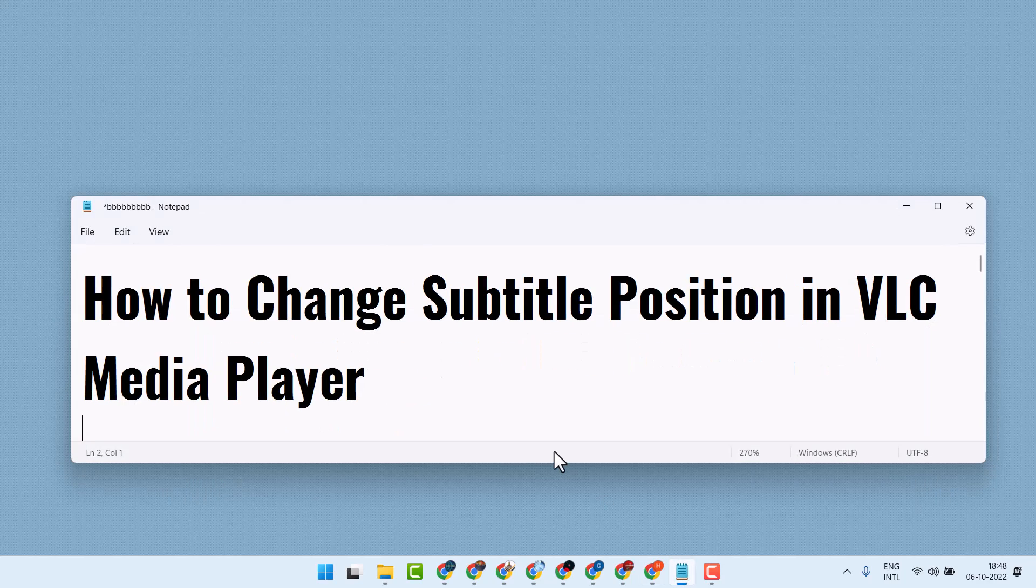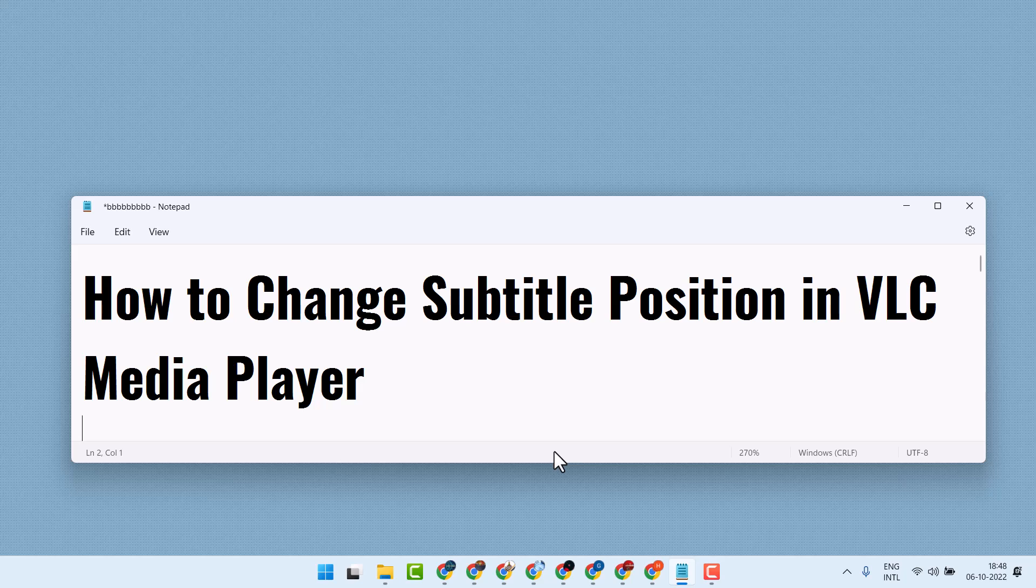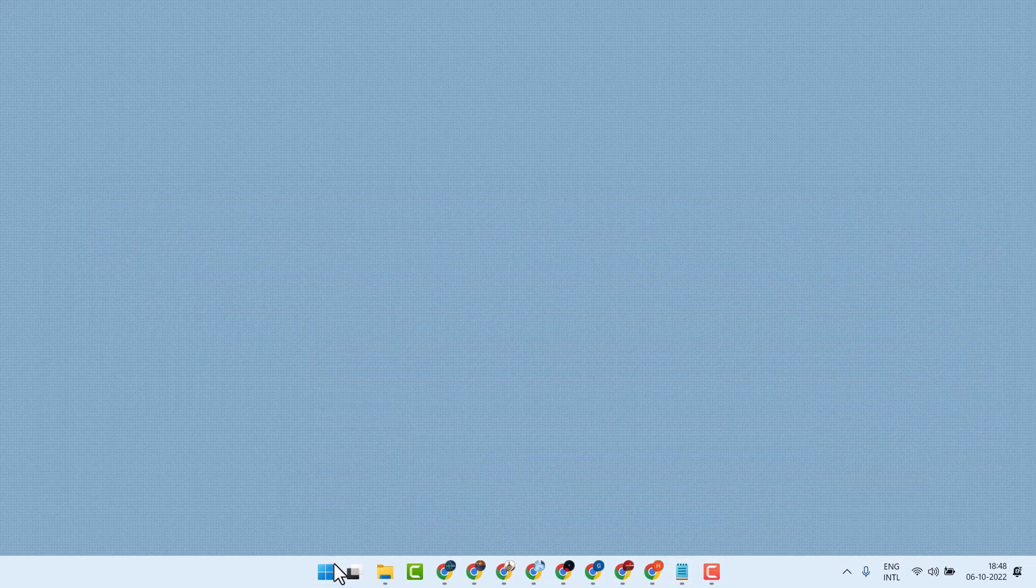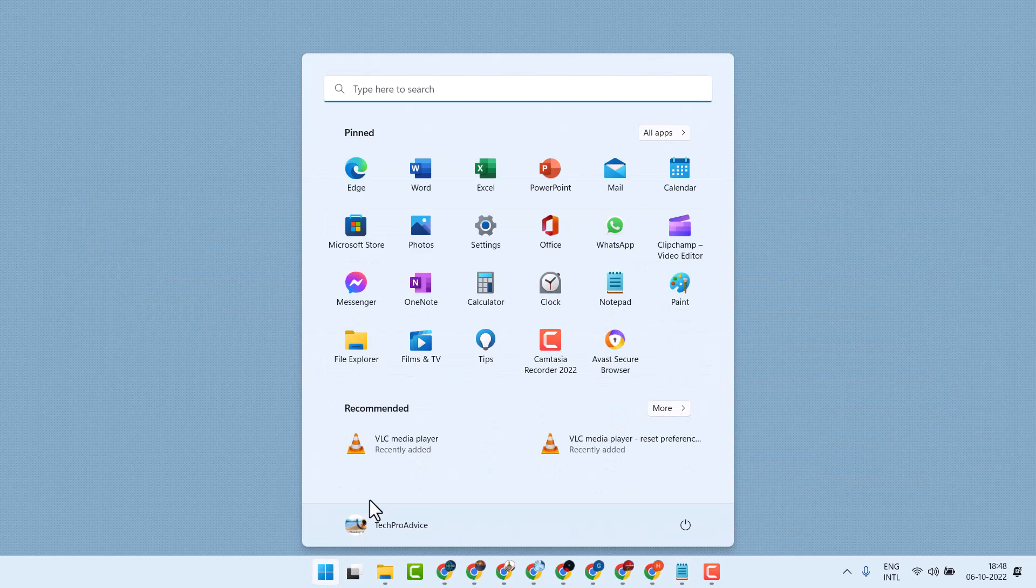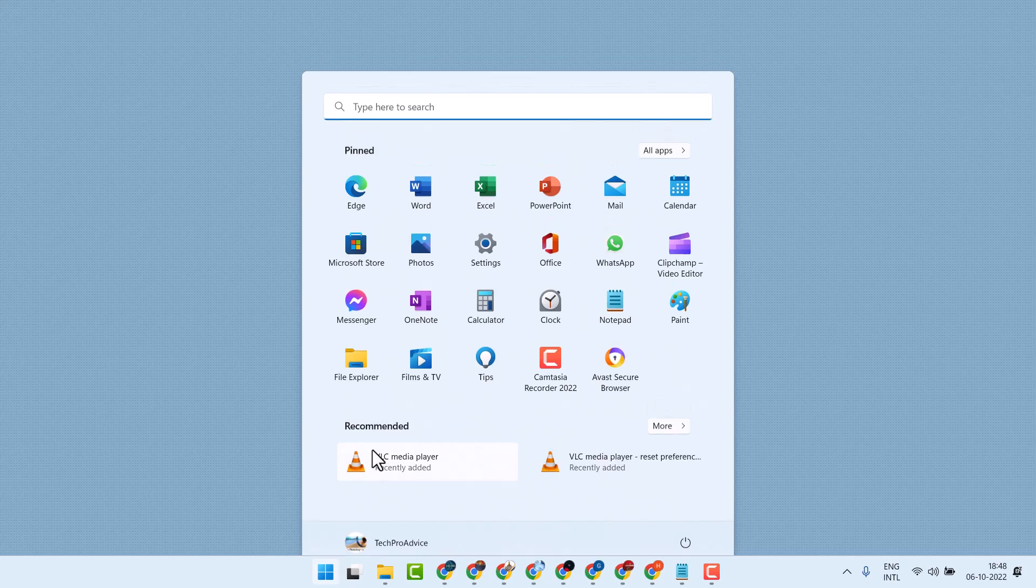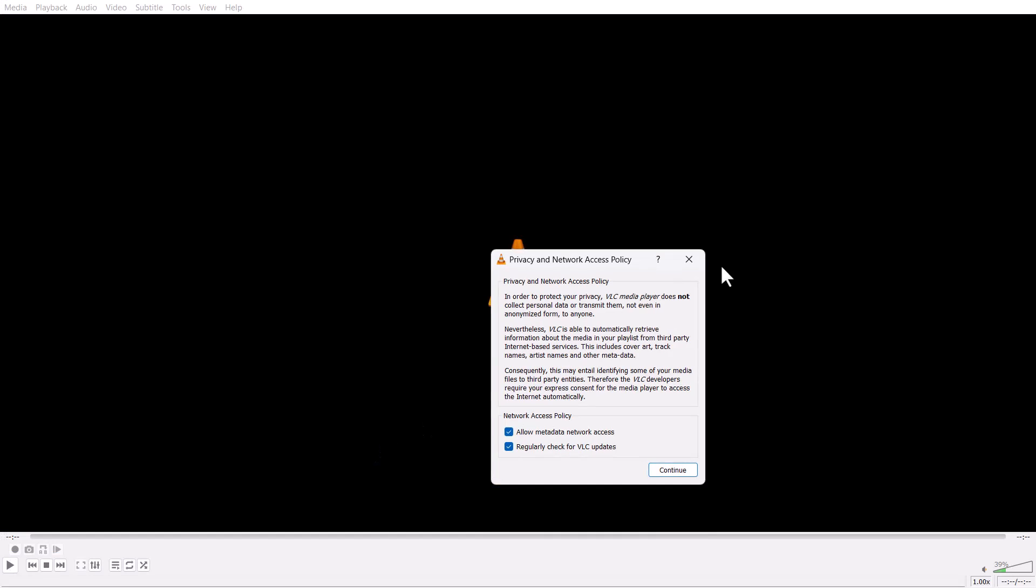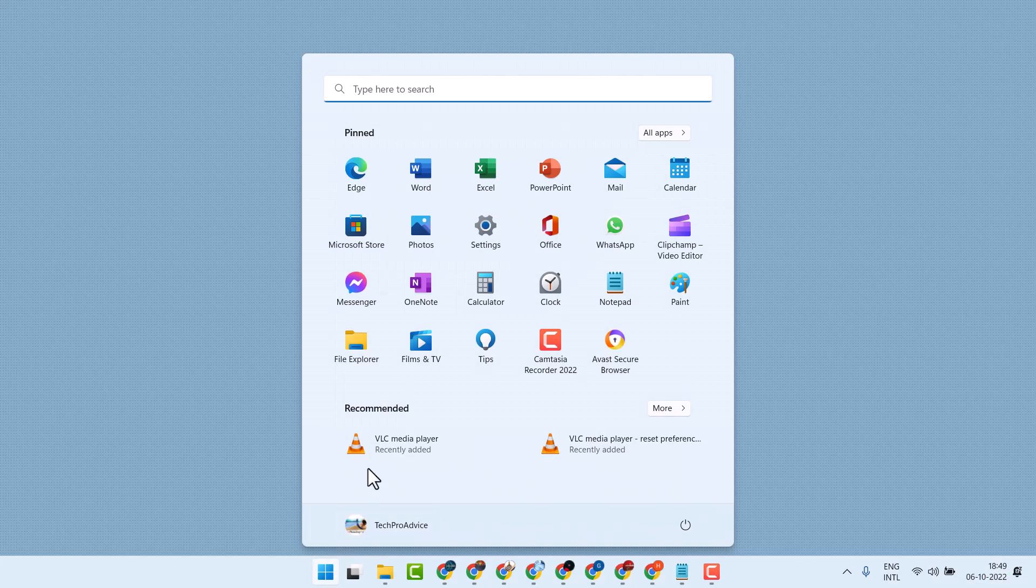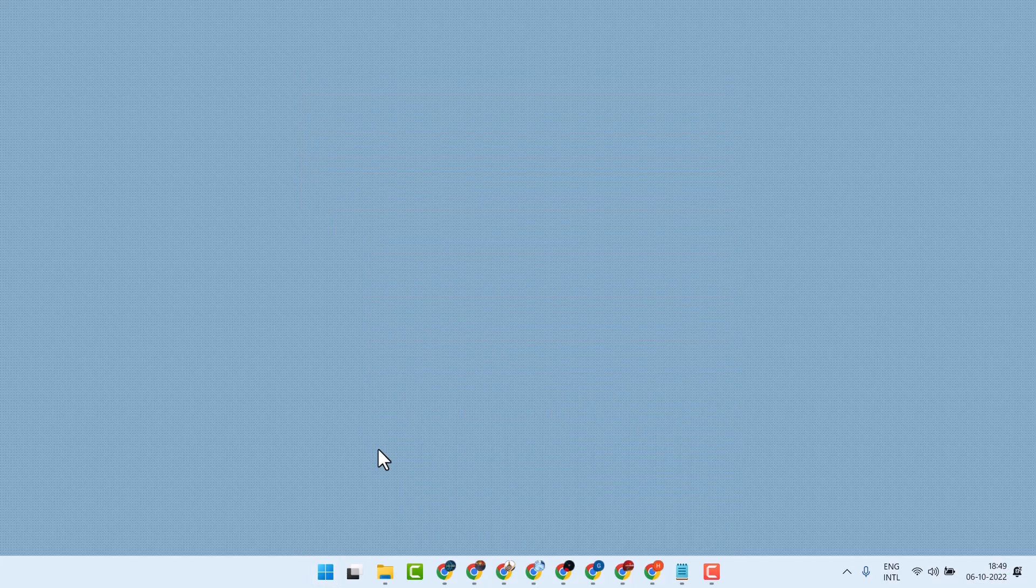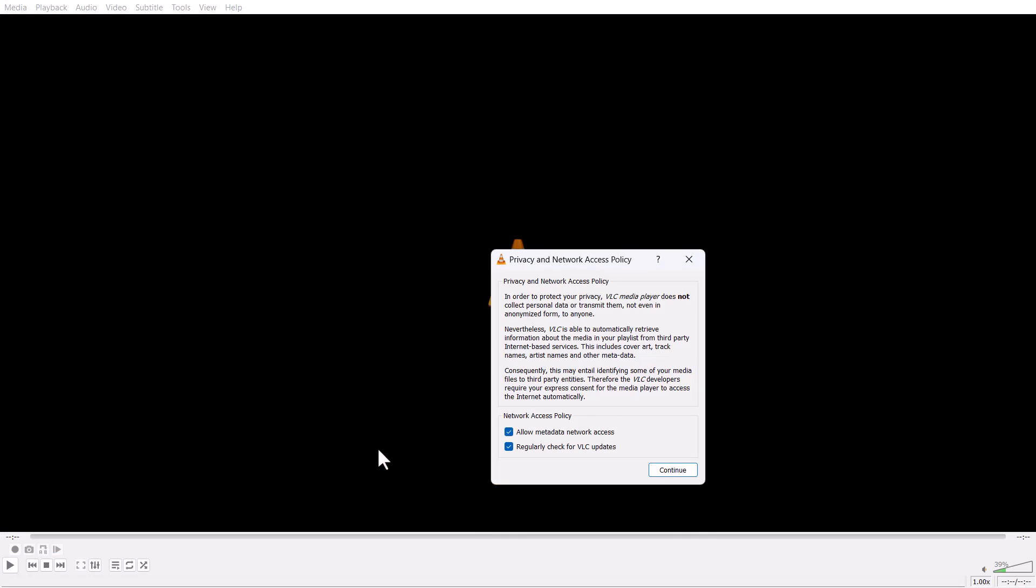Hello friends, in this video I will show how to change subtitle position in VLC media player. Open VLC media player, here click on View, then here click on...